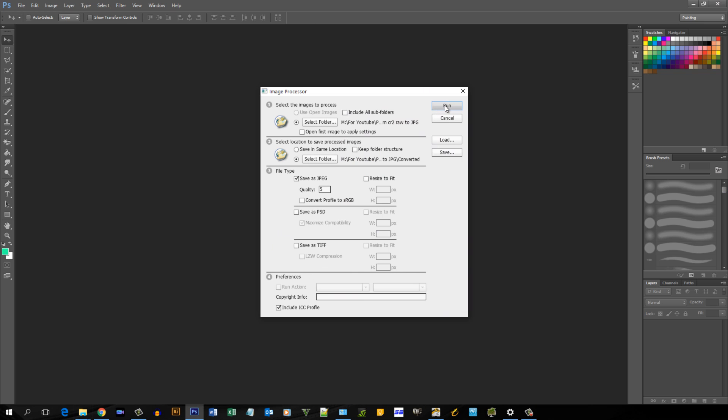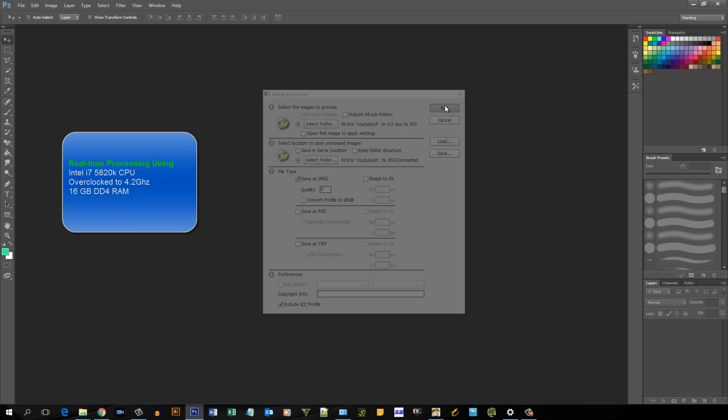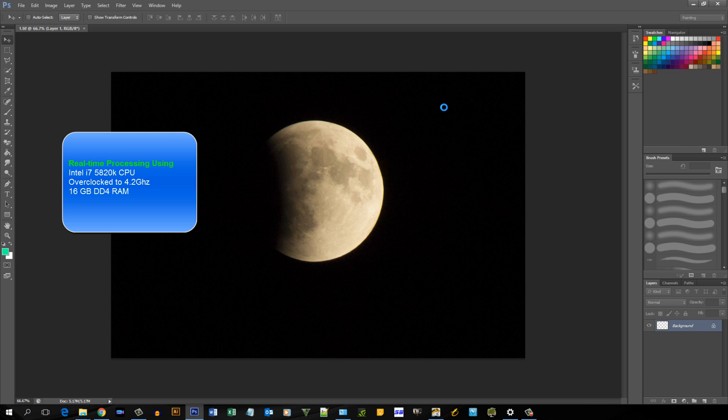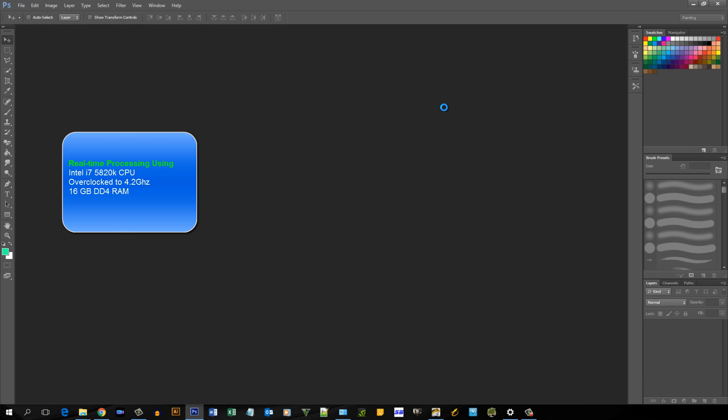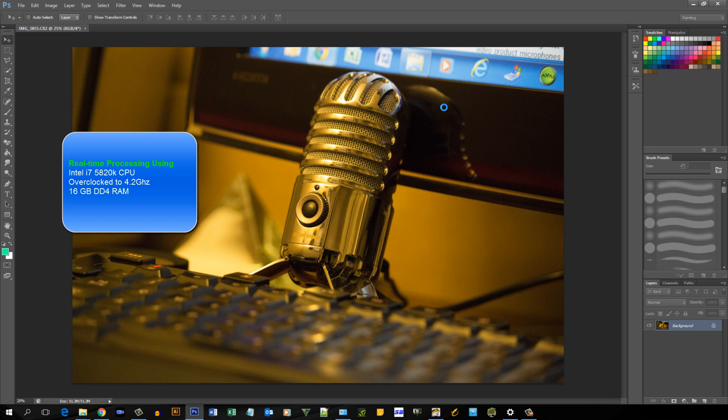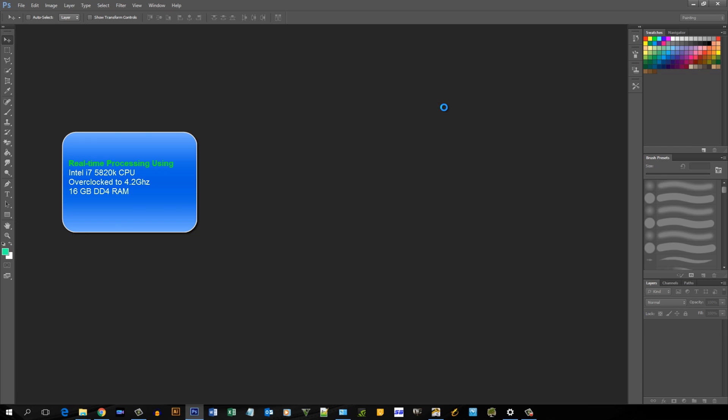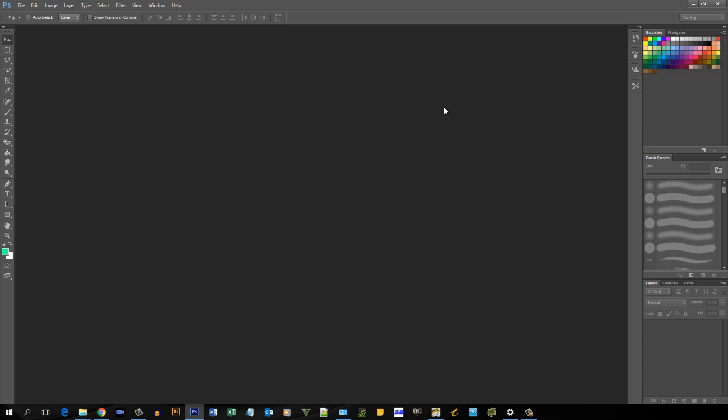I'll click Run, so now Photoshop is going through all those files and it's going to convert every single one of them. And here is where I'm going to increase the speed of the video so you don't have to see every single file being done.